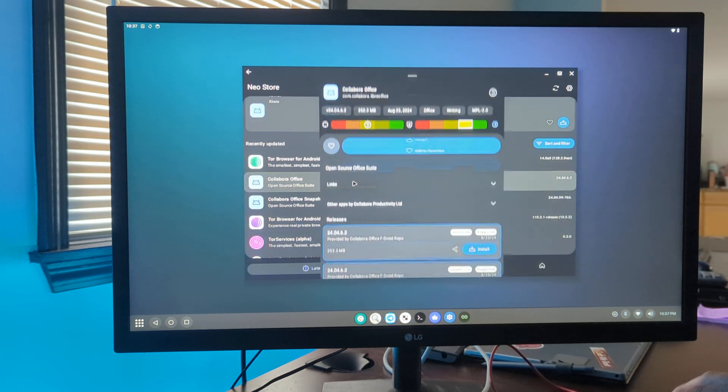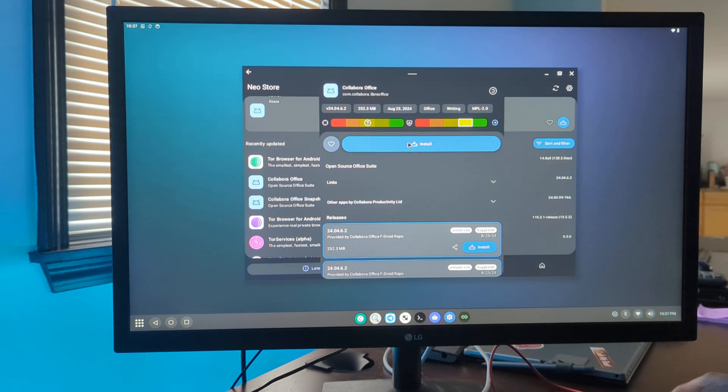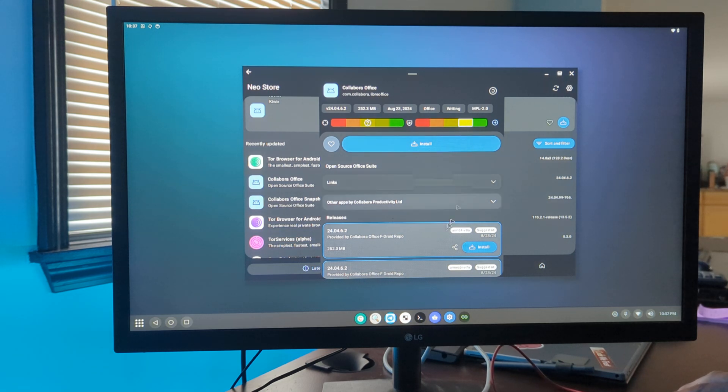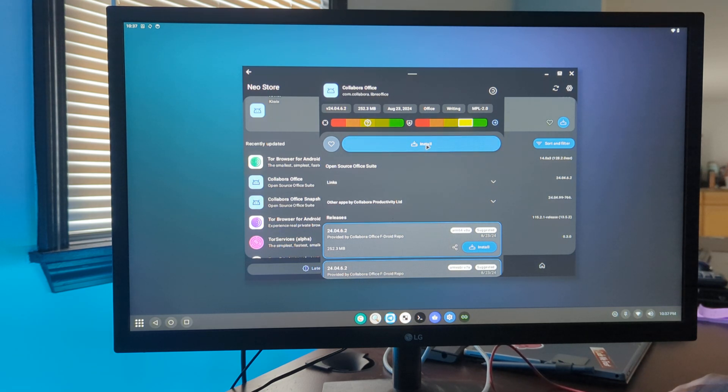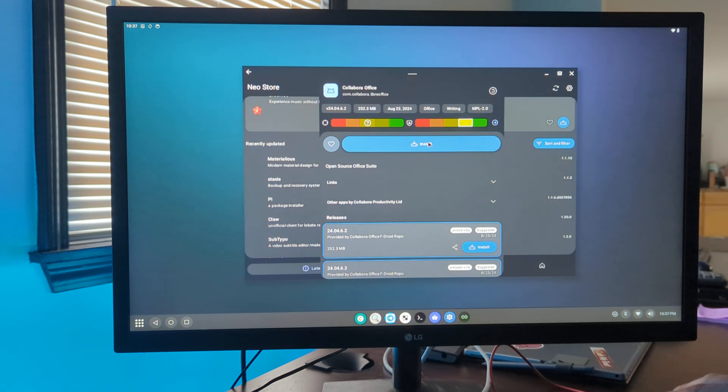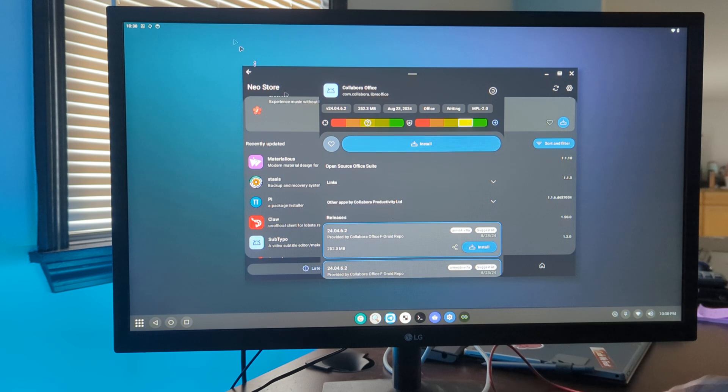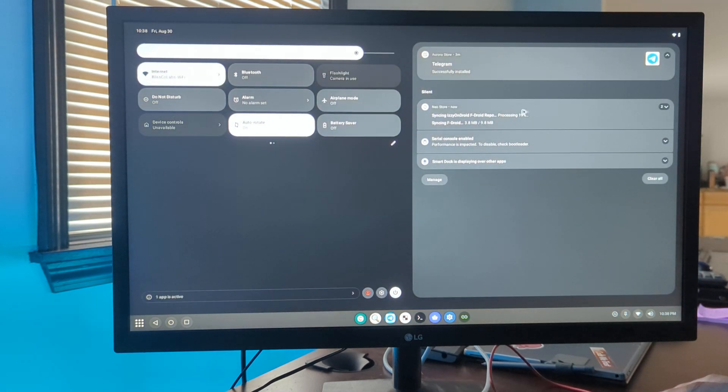We can install LibreOffice from here. I think it's downloading now.